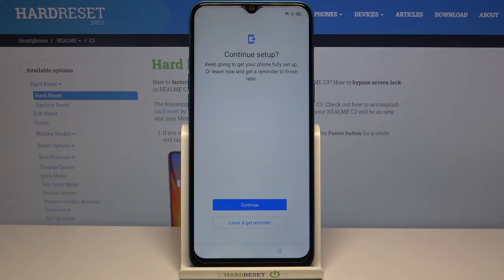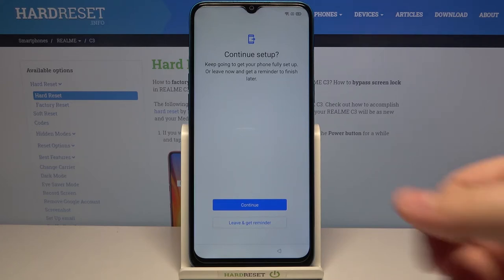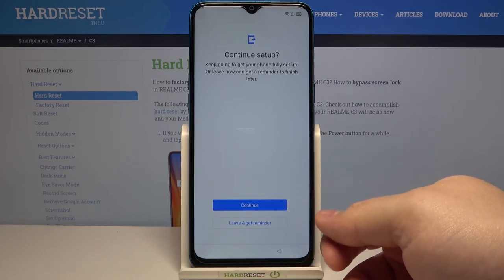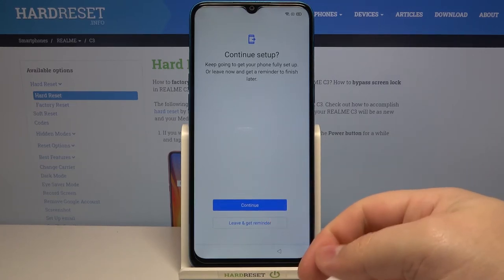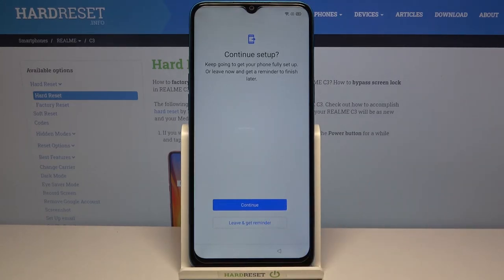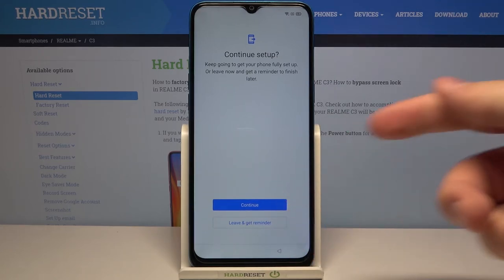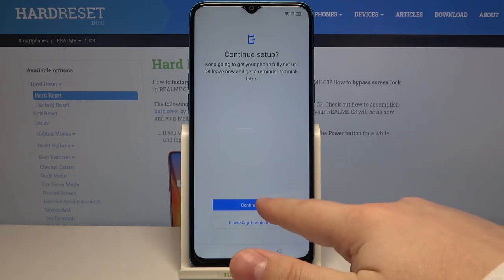Here we can finish the setup and continue it later, or continue it now and finish it completely. You can tap on 'Leave and get reminder' to finish it later, or you can tap on continue and finish the setup now. I'm gonna tap on continue.